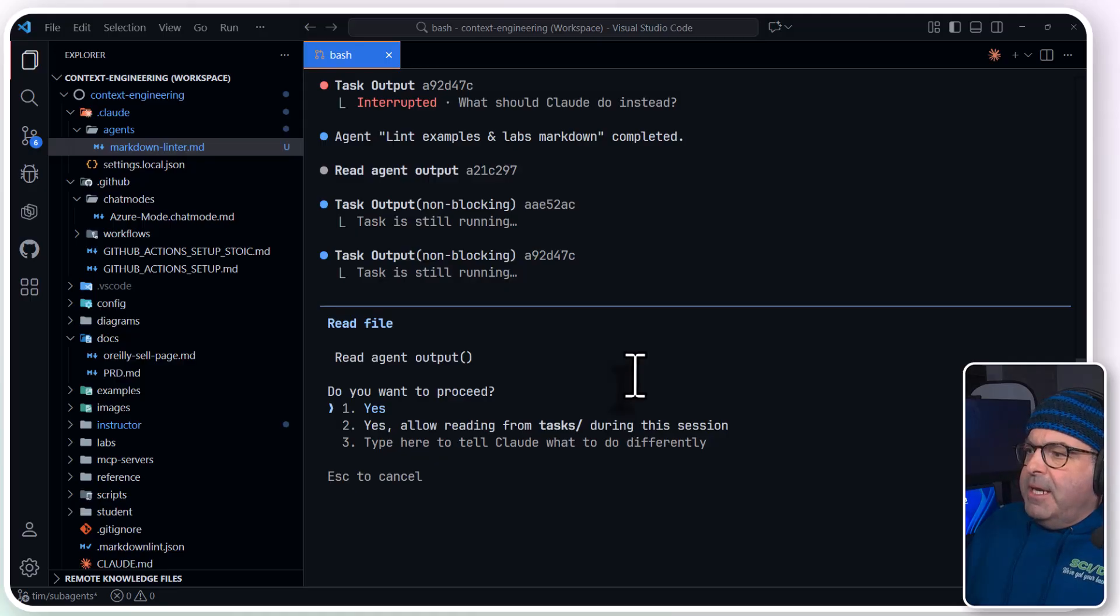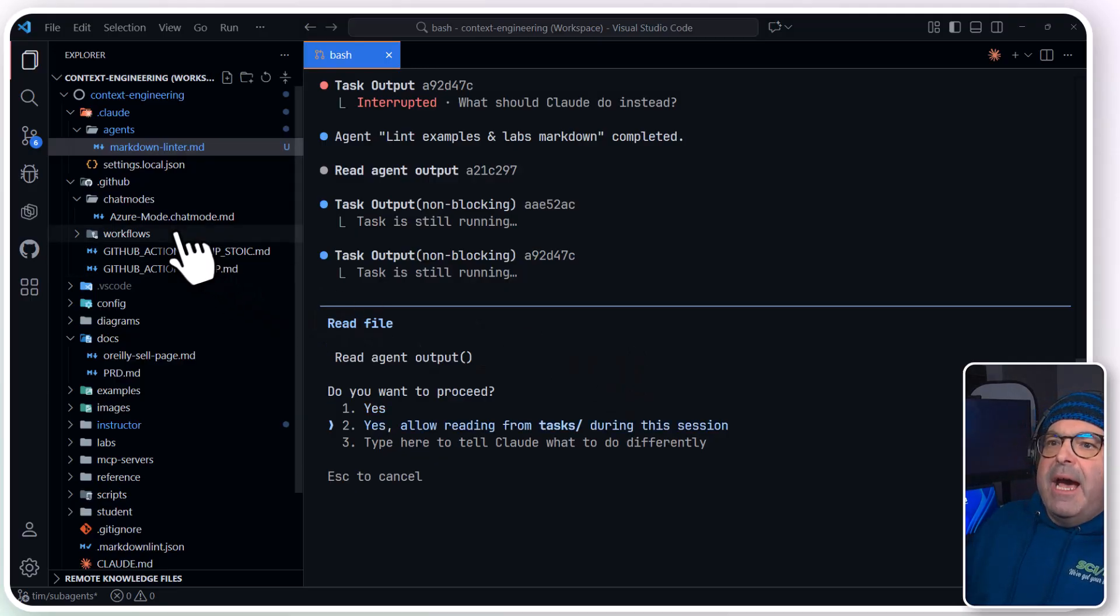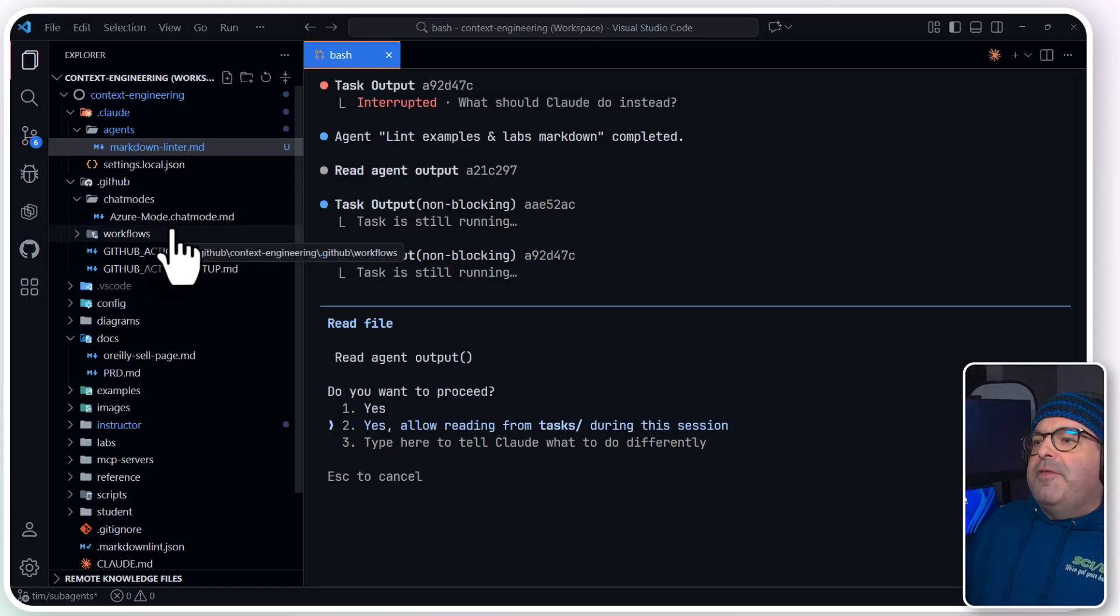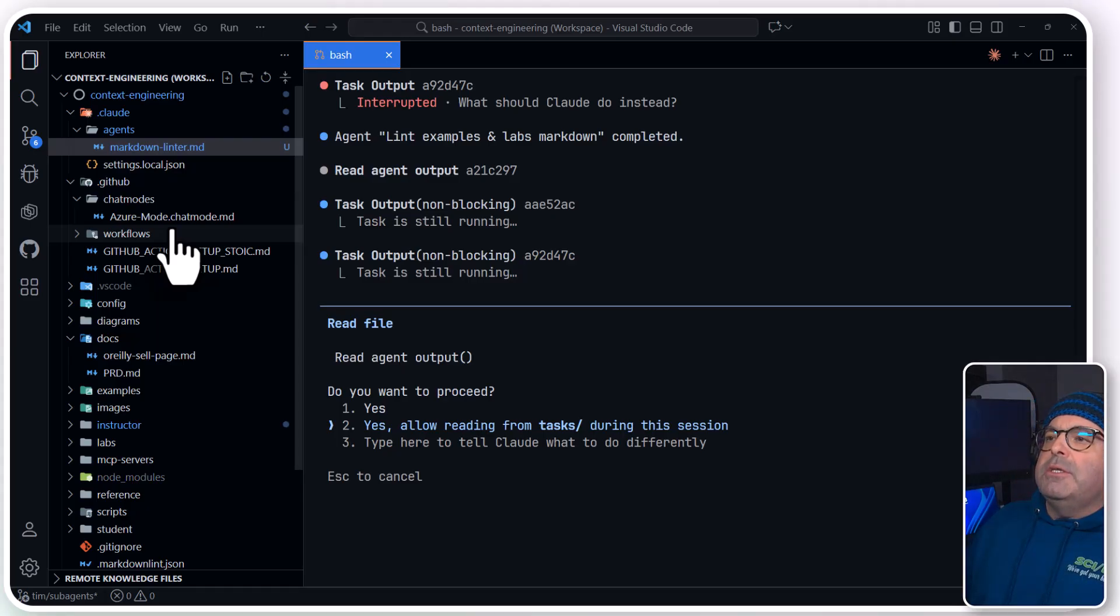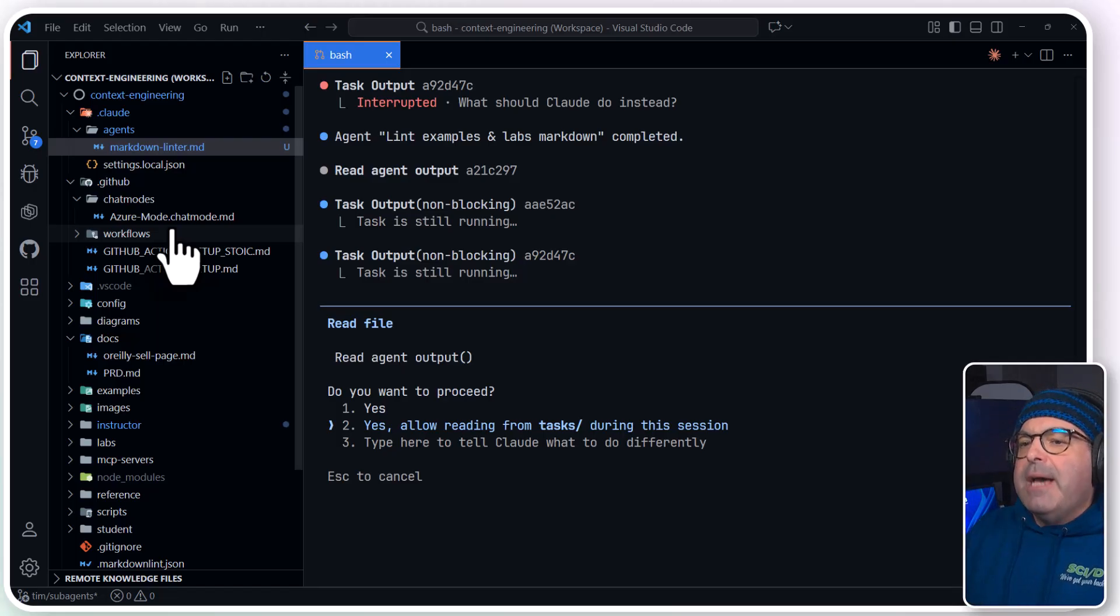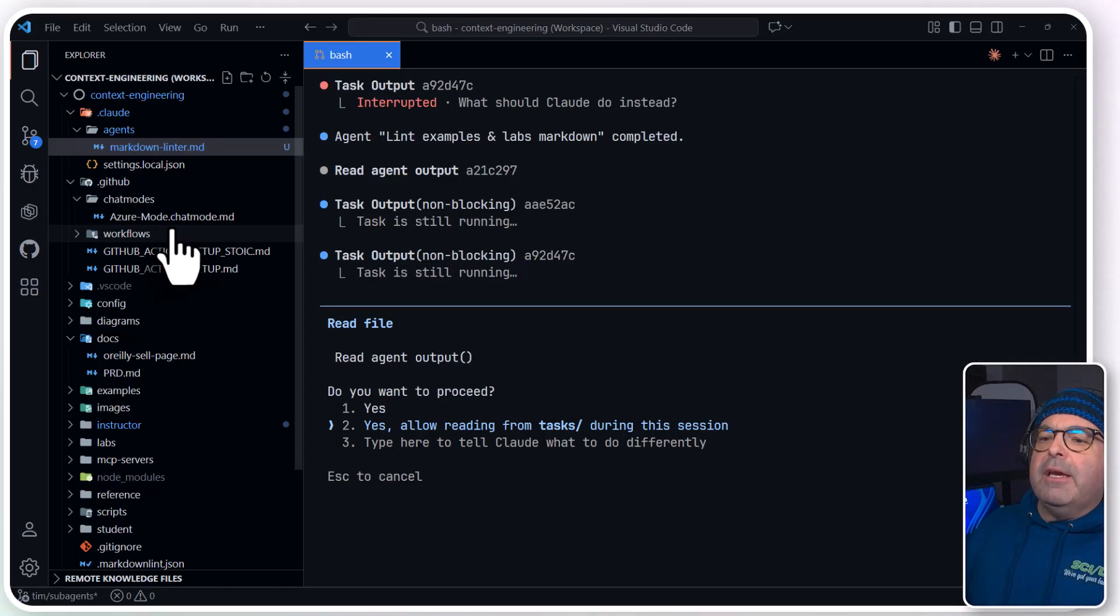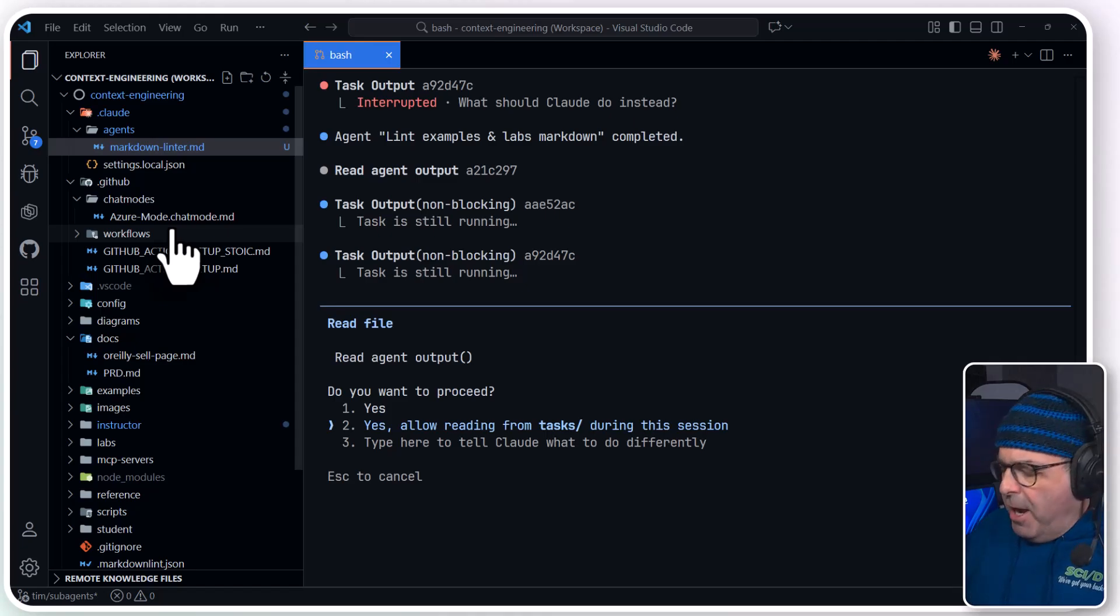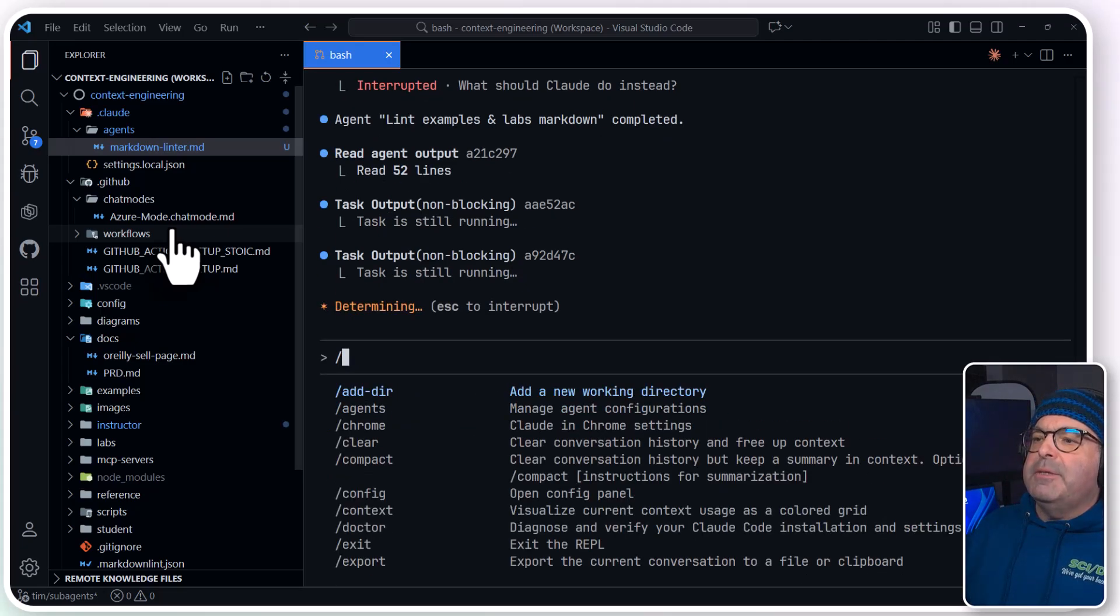Do we want to proceed? Yep. Do we want to allow reading from tasks? Now, this is one of the things that the so-called vibe coders want to do is turn off the confirmations and let Claude Code and the agents do everything autonomously. There's a time and a place for that. It could be pretty annoying given how many folders I have in this project to have to confirm every one, especially for every agent. It's a balancing issue, a balancing act.